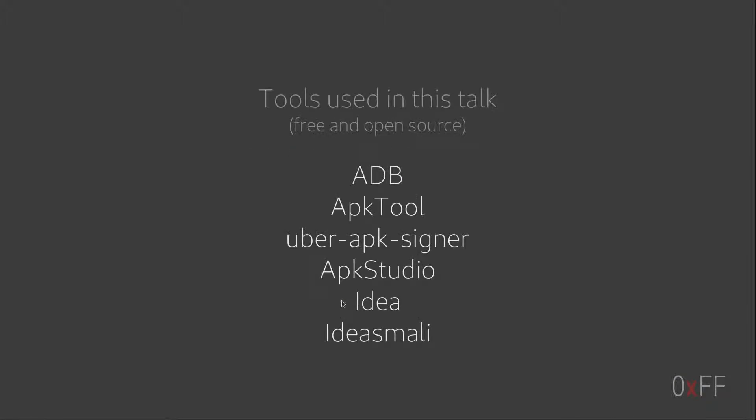So to wrap up, the tools I used in this presentation were ADB, which is part of the Android SDK. I used it to pull files from the phone, install apps, etc.